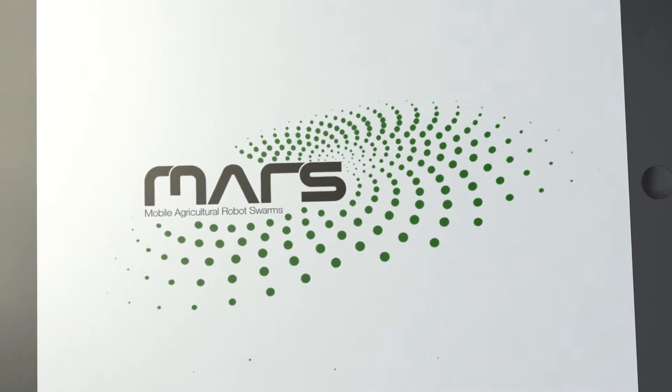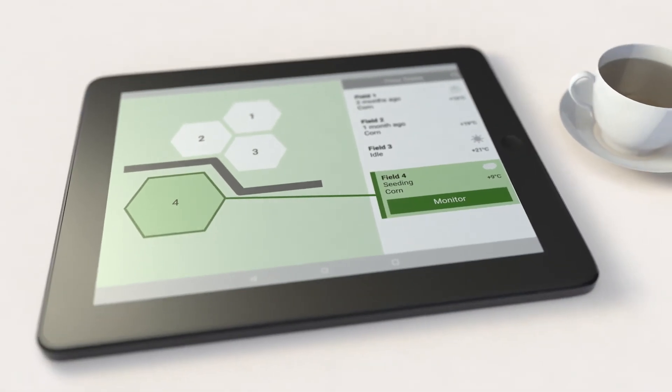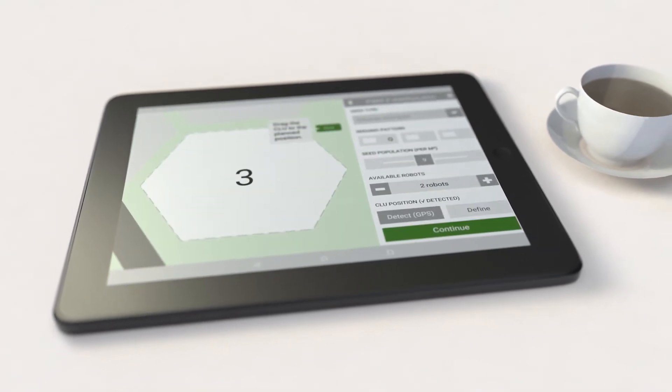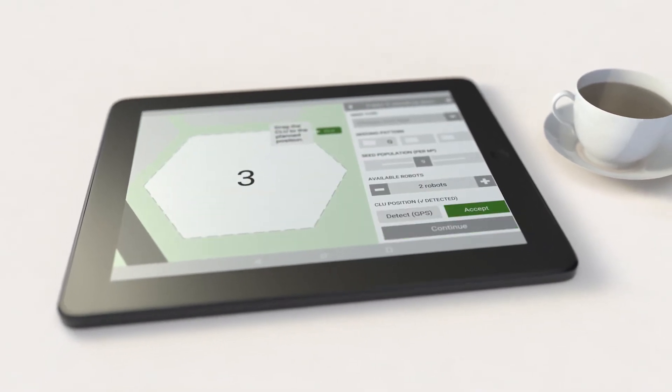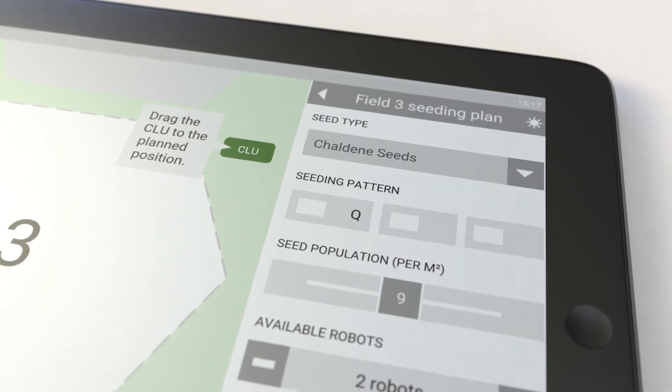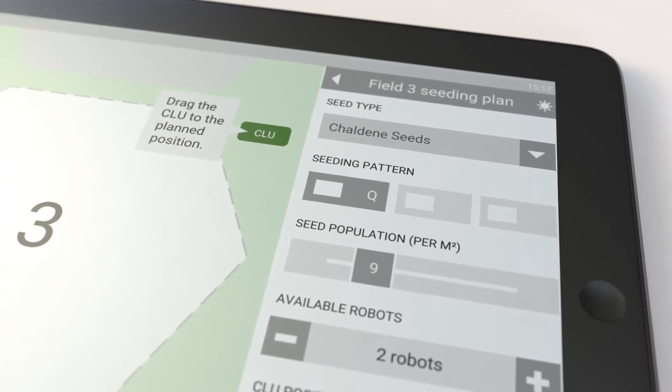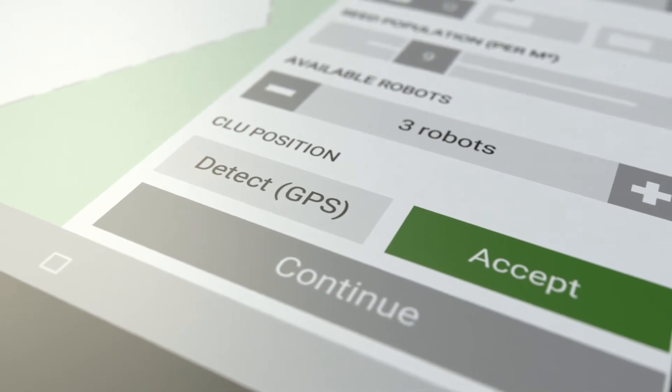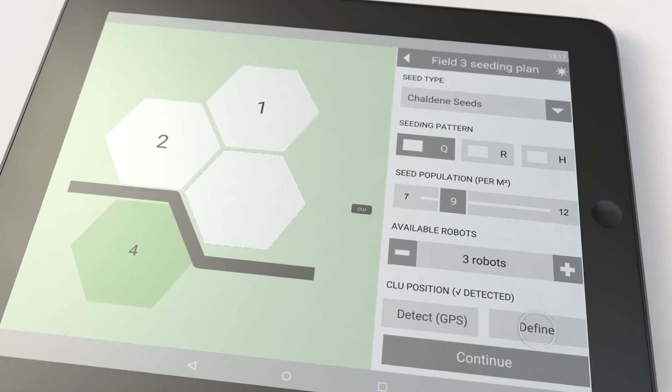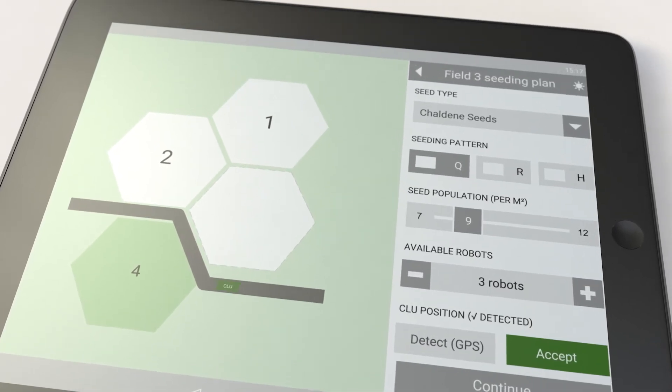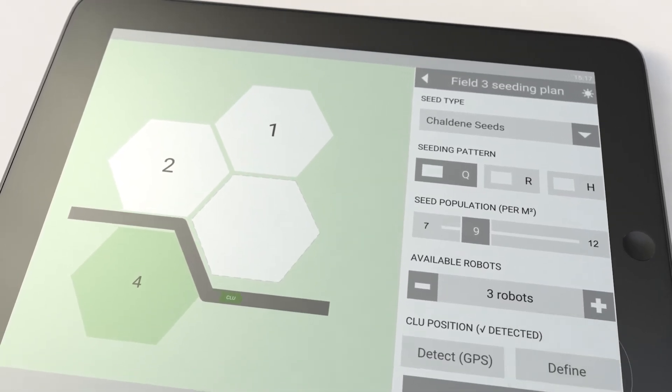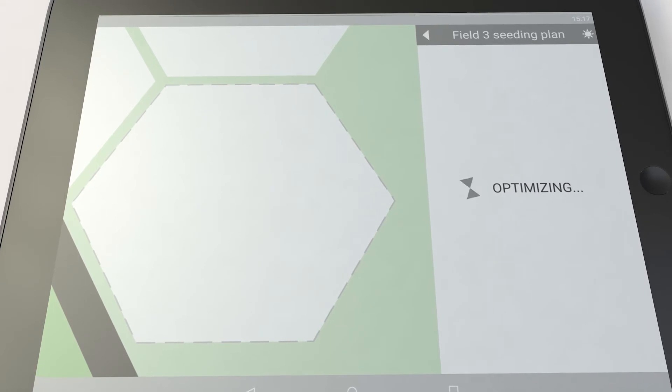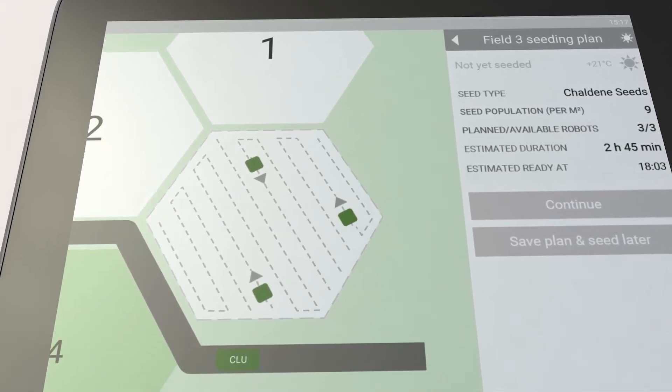How does it work? Select a field on the MARS app. Adjust parameters like seed type, seeding pattern and seed population and select the number of robots you are planning to use. After defining the position of the logistic unit, MARS automatically plans the whole process and calculates the needed time.